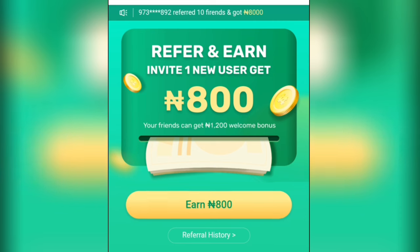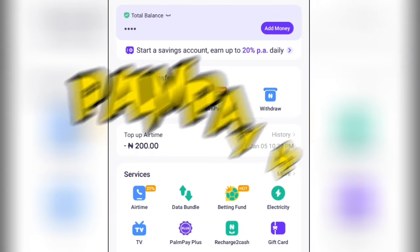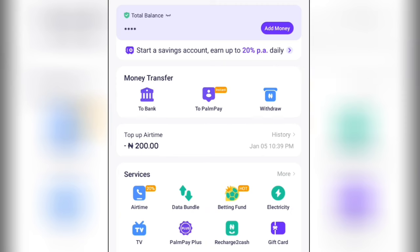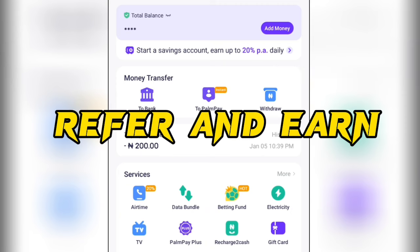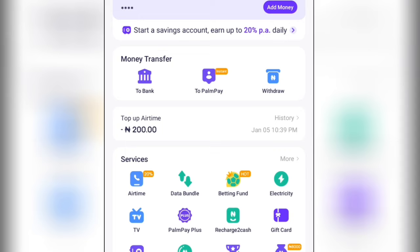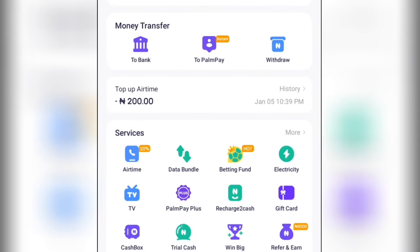The second application is the PalmPay app, which is similar to OPay — you basically share your referral link and invite others. If you don't know about PalmPay, I'll be leaving the link in the description as the second link. Click on it, download PalmPay, create an account for yourself, and begin sharing your referral link to earn lots of commission.